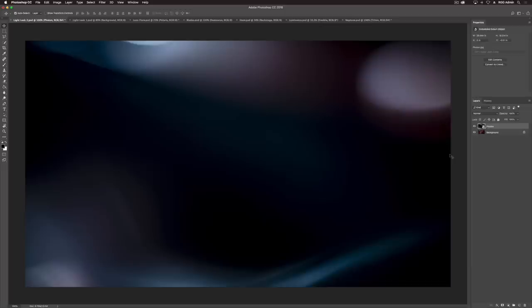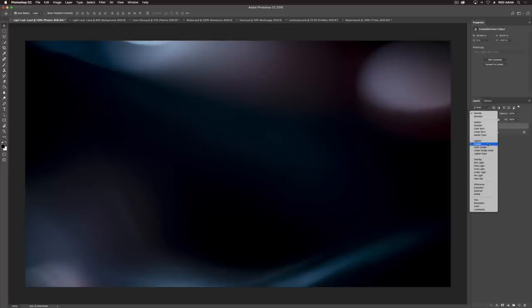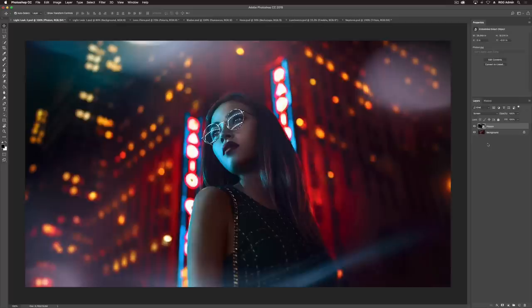Once you have it where you want it, just hit enter or return. Now you can see the overlay but you can't see the image. The way we apply this is by going to the screen blend mode, and as you can tell it's already making a pretty cool difference — but to me the colors don't really blend well with the scene.